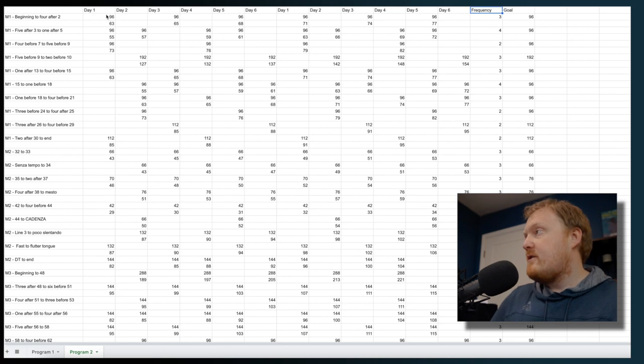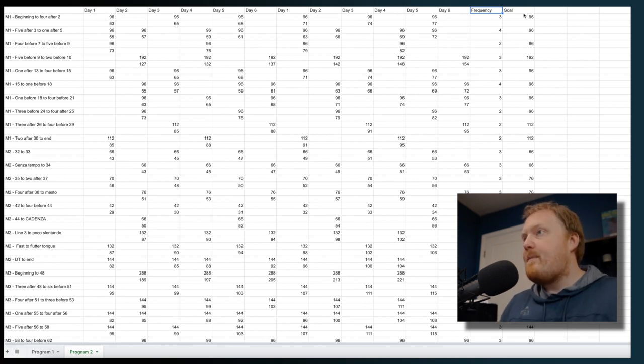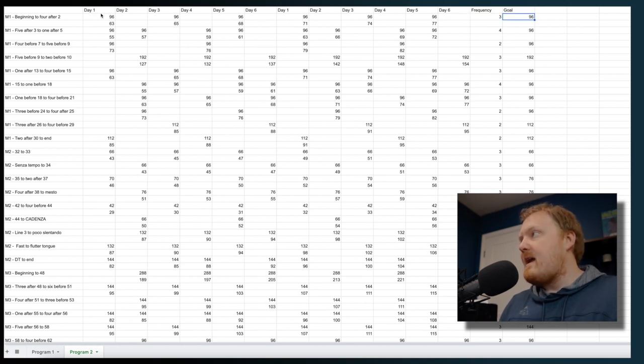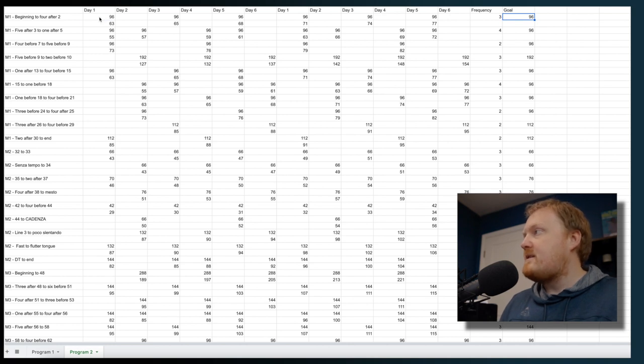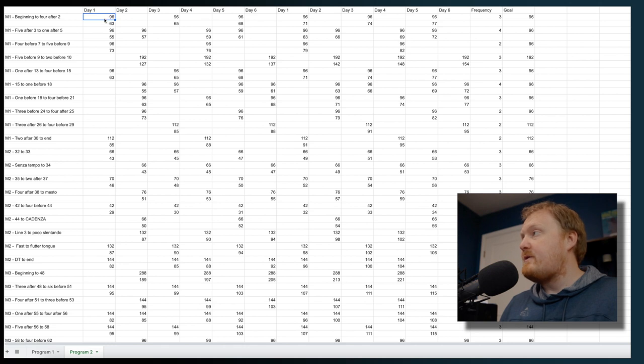So this progression right here is based on that same thing. So you can see the goal tempo for this first section is 96 beats per minute. And then on day one, week one, day one, I'm going to play the first repetition of the beginning of the piece at 96, which is the goal tempo.